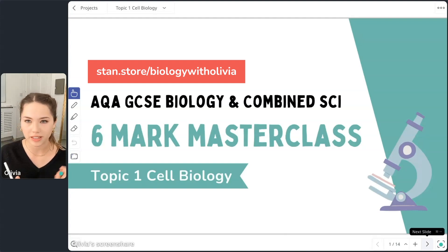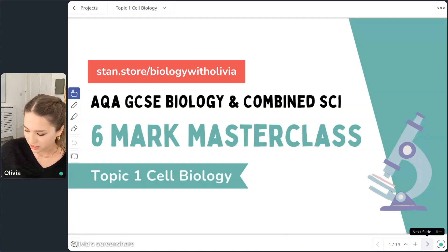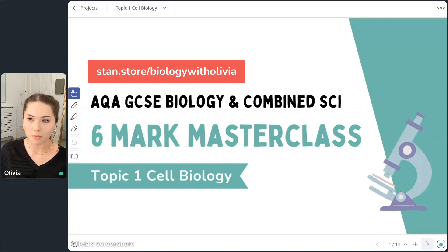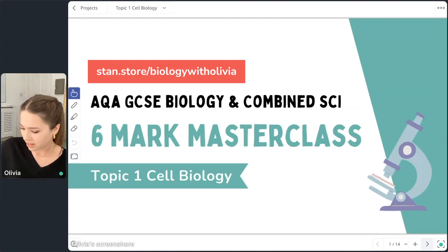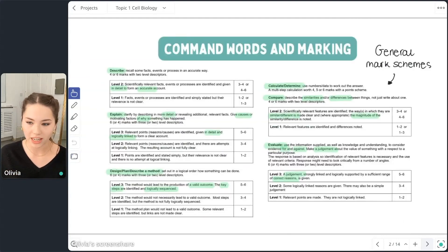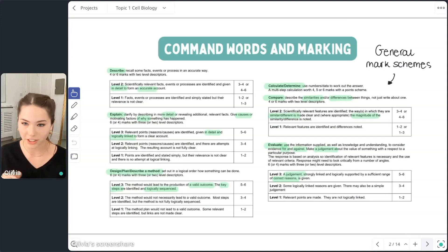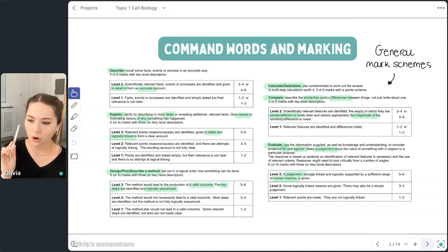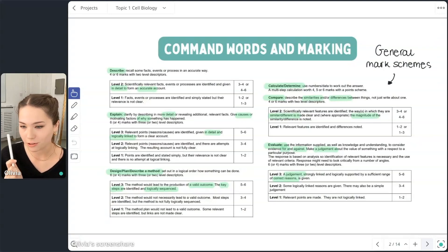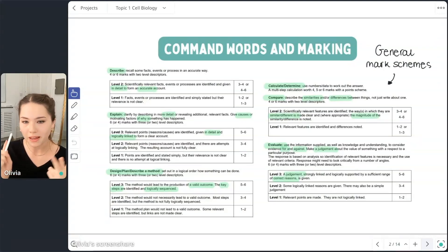A couple of minutes before we start going into the questions, I want to talk about how six-mark questions are marked. This is going to be specifically for AQA, either triple science or combined science — it's completely fine either way, the content is the same for both. Also, higher and foundation — it doesn't really matter. So these are all the different command words that you can see on screen; you'll recognize some of these: describe, explain, describe a method, calculate, compare, evaluate.